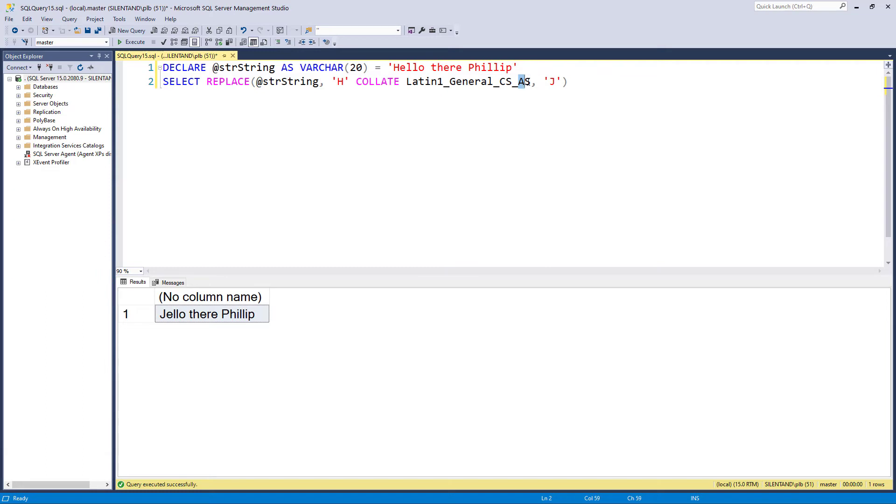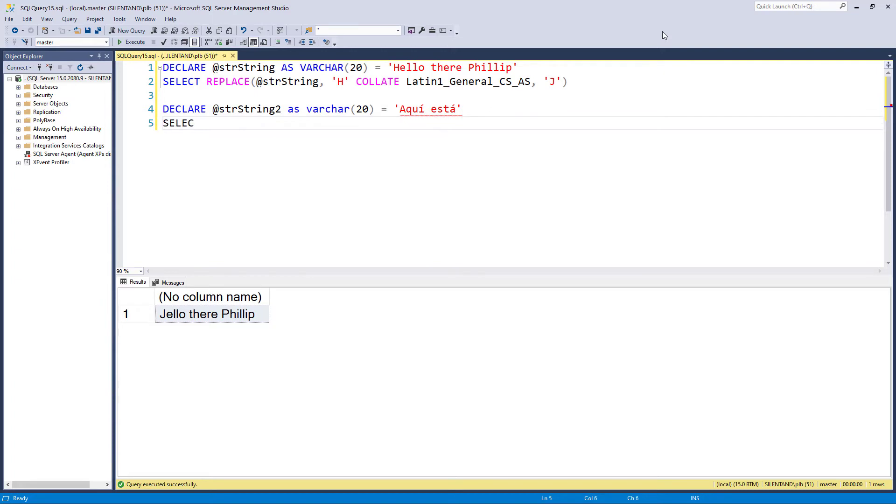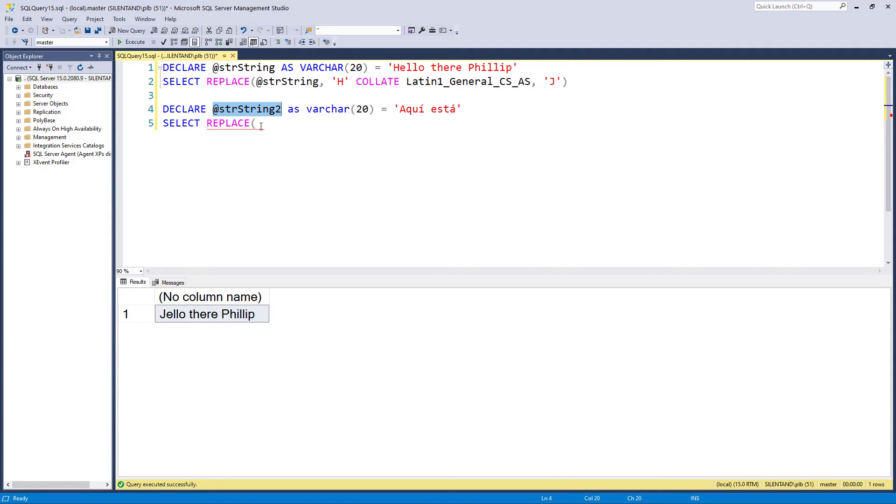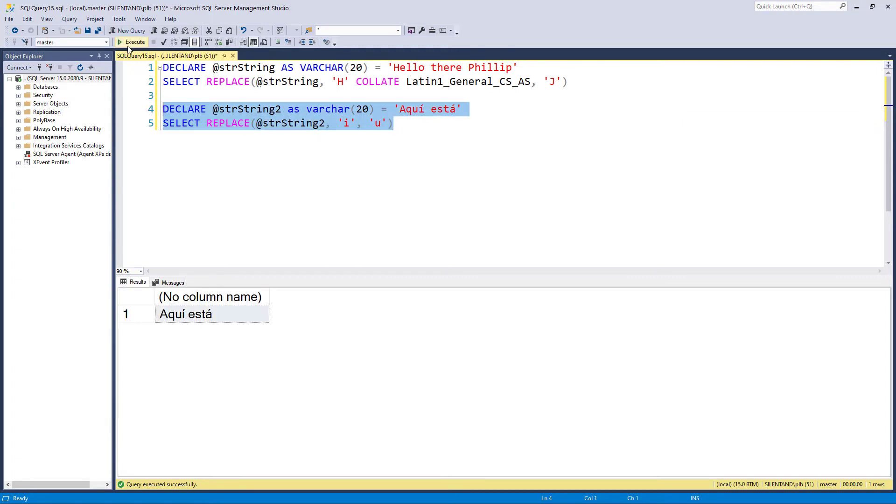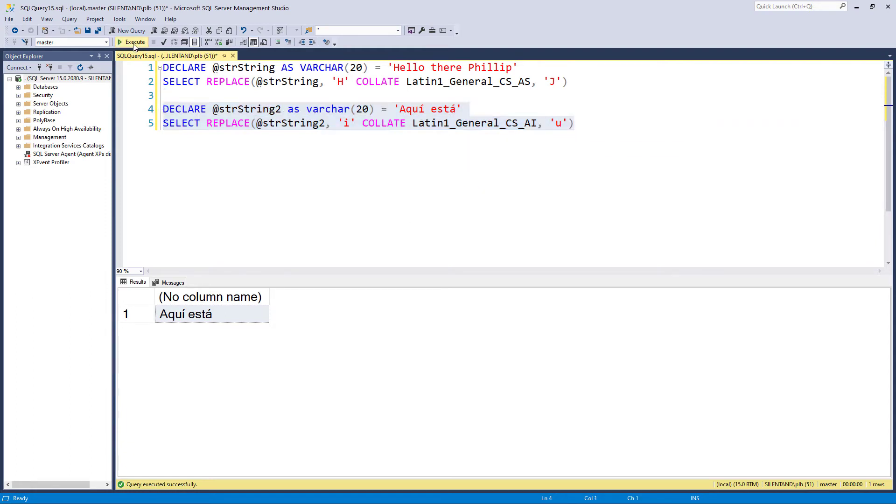The A by the way stands for accent. So if for instance I have another string, and I have a phrase in Spanish, aqua está, then what we can do is replace, for instance, the letter I. So if I look for the I and replace it with a U, let's see what happens. Absolutely nothing, because the computer is not equating the I with an I and an accent. However, if we use the collation and change this so that it is accent insensitive, then you can see it has changed it.